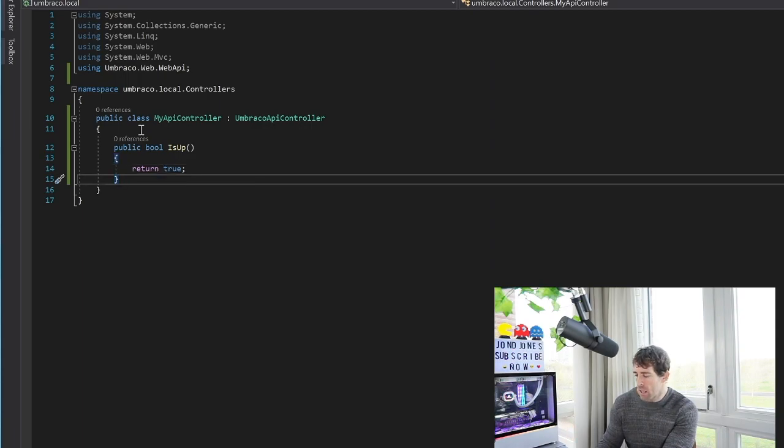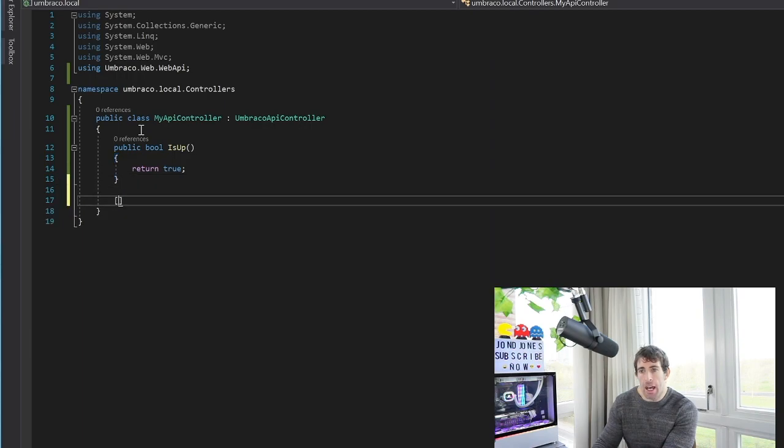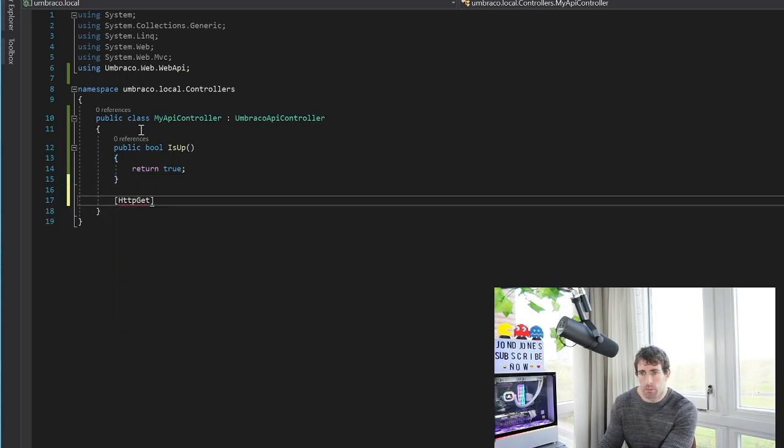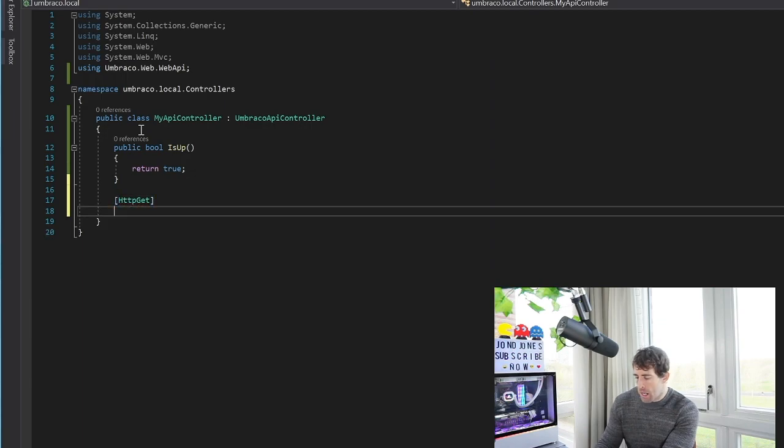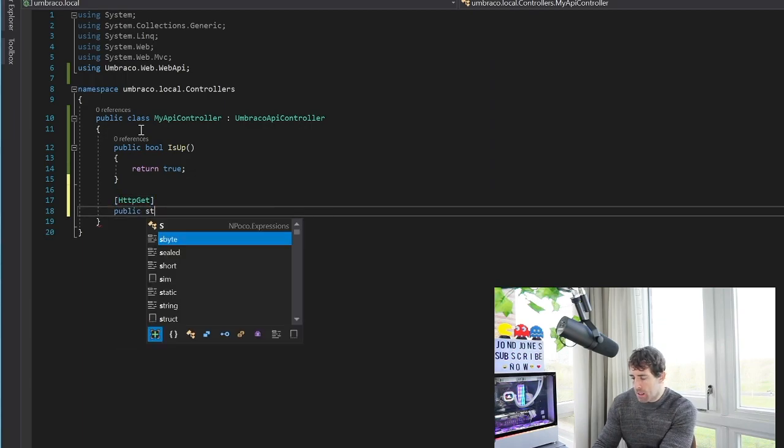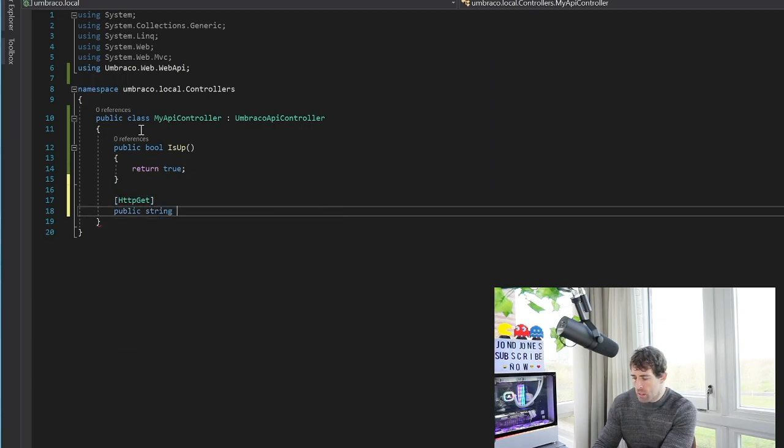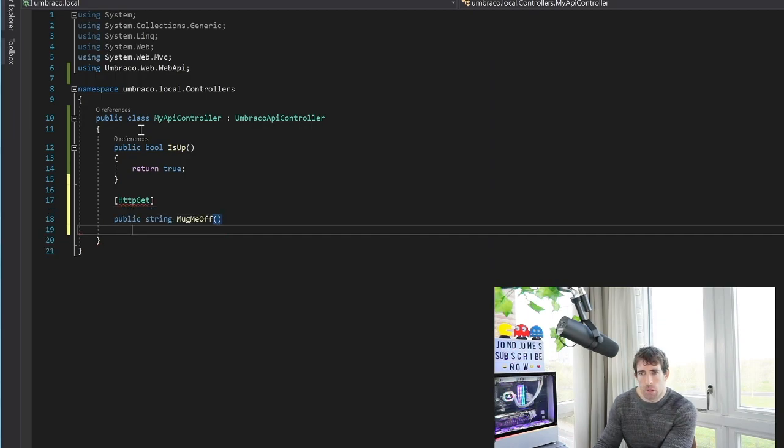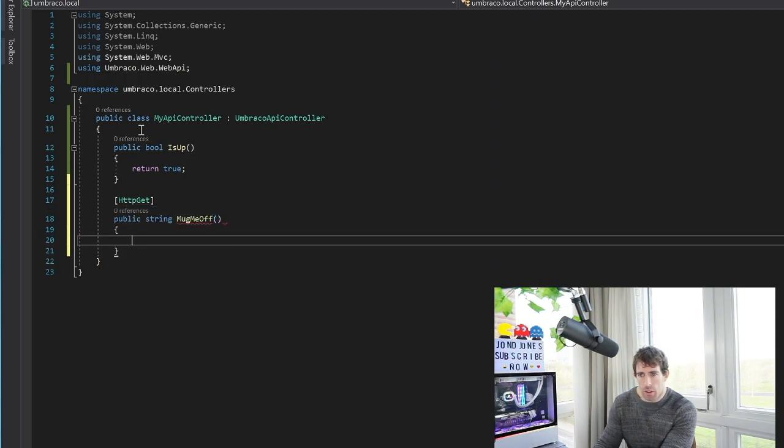And I'm going to create a new API endpoint. If we want to create a GET API endpoint we do HttpGet and we just do public, I'm going to call this one string, I'm going to call this MugMeOff, and then in here I'm just going to do a return.